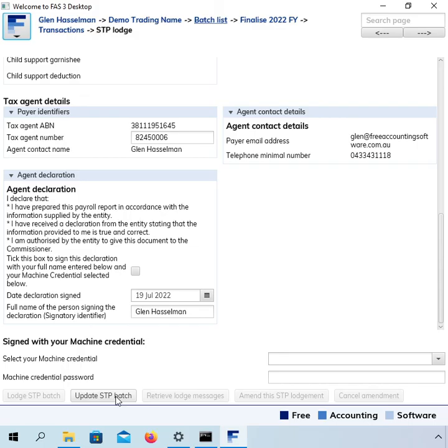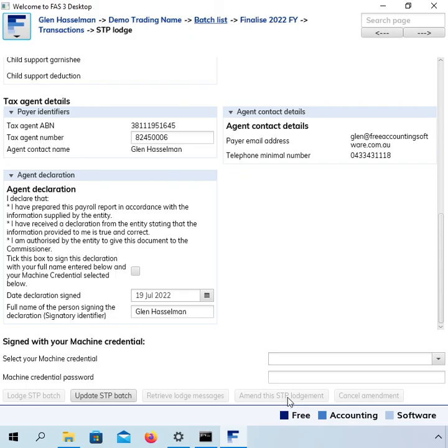One other thing I want to mention about an update event is you can't amend it. So, you don't need to amend it, actually. You just, if there's something wrong with it, you need to do a second update event. So, this button here to amend will, even after you've done the update and sent that to the ATO, that will not be enabled.